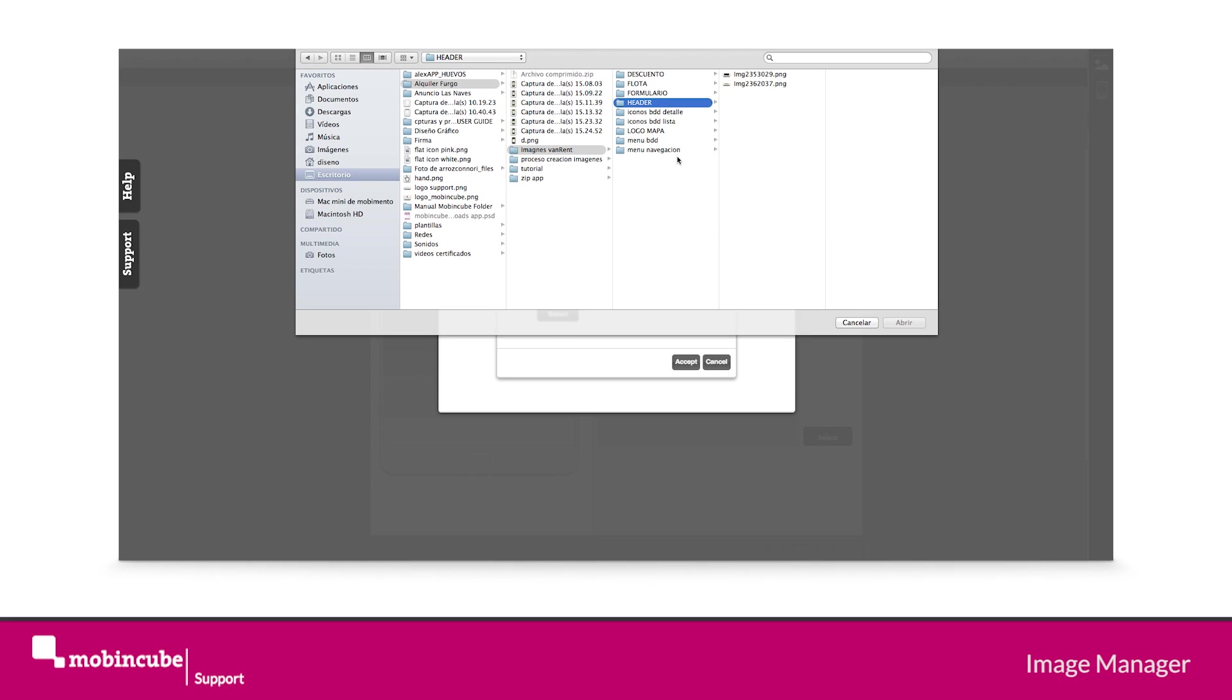Notice there are eight button images in total. We have four images with and without the little mark in the upper middle section. Choose the ones without the mark.